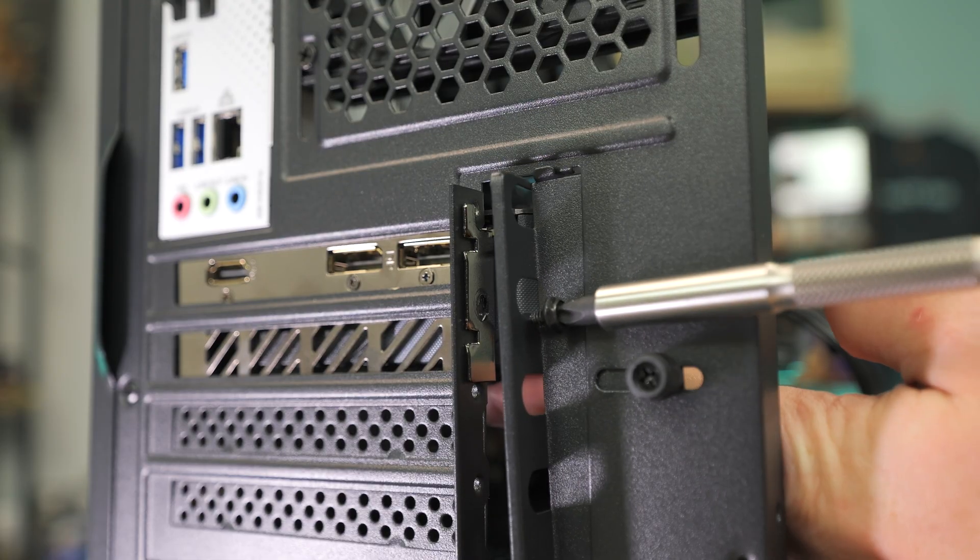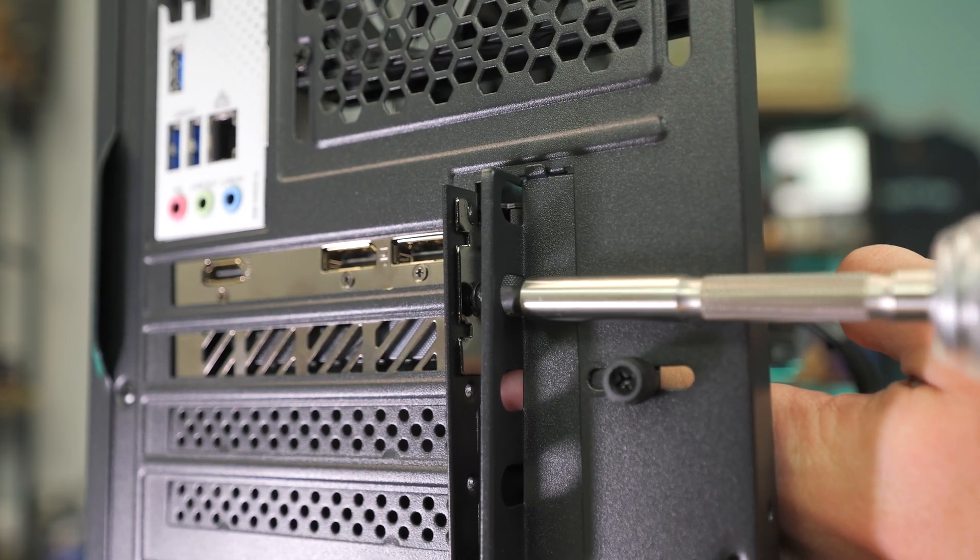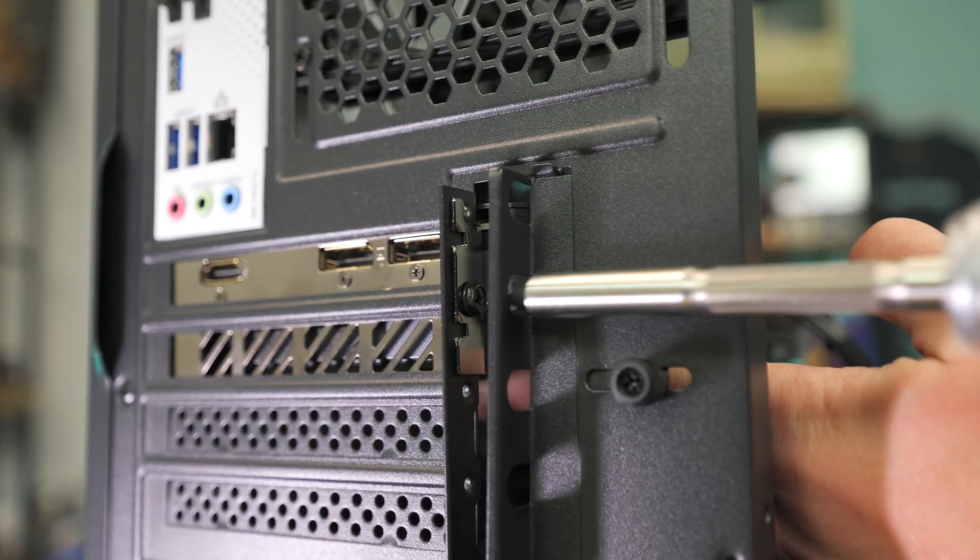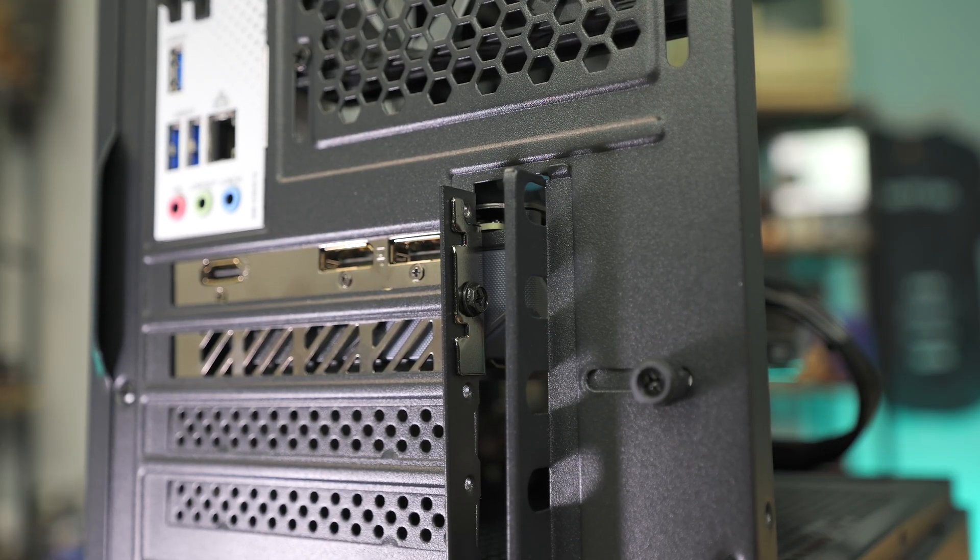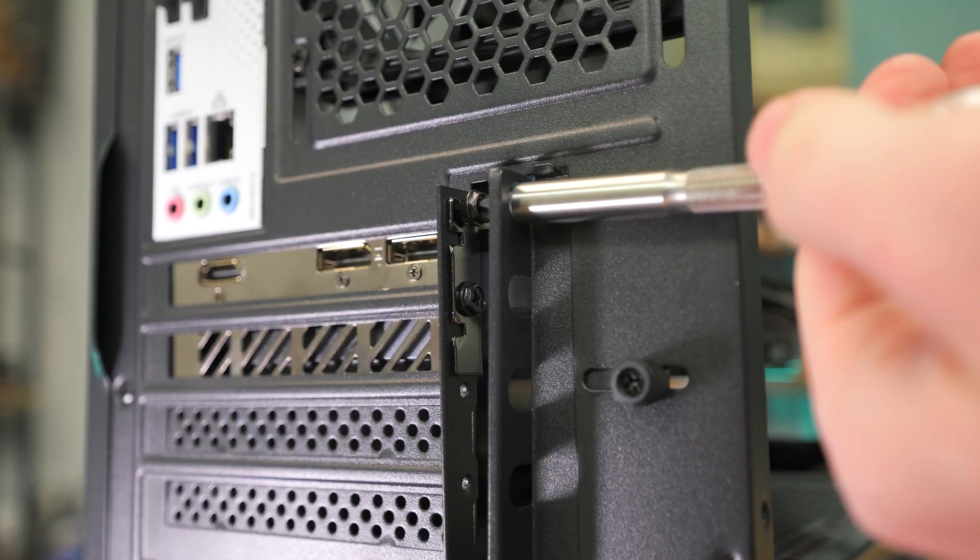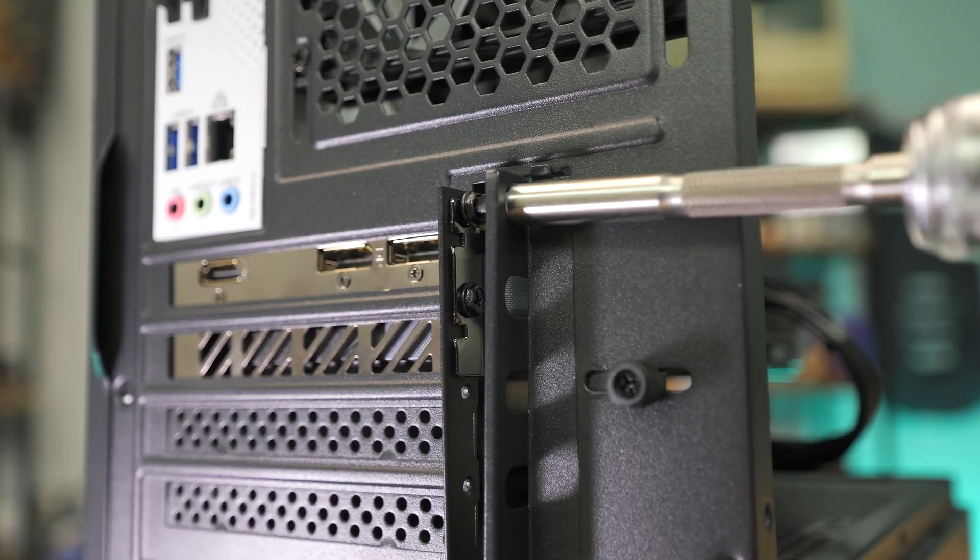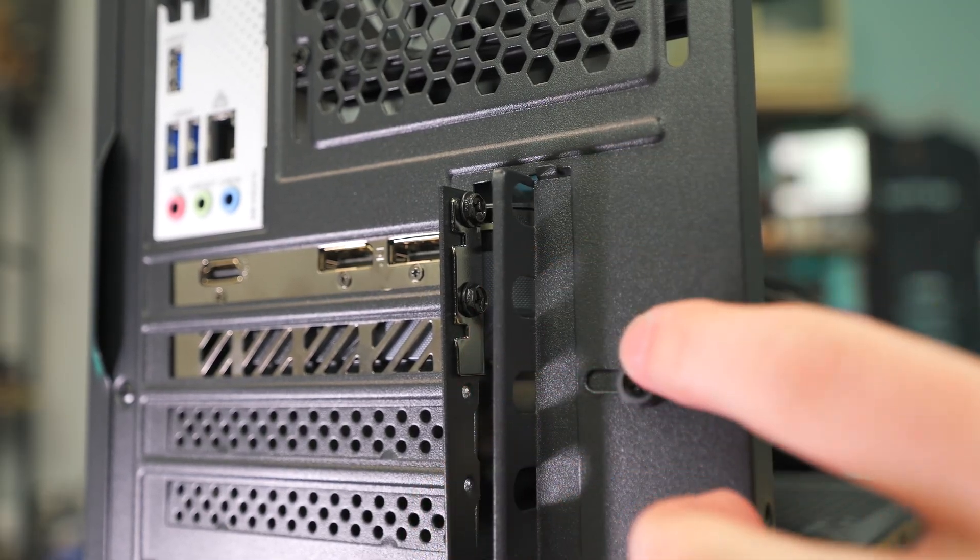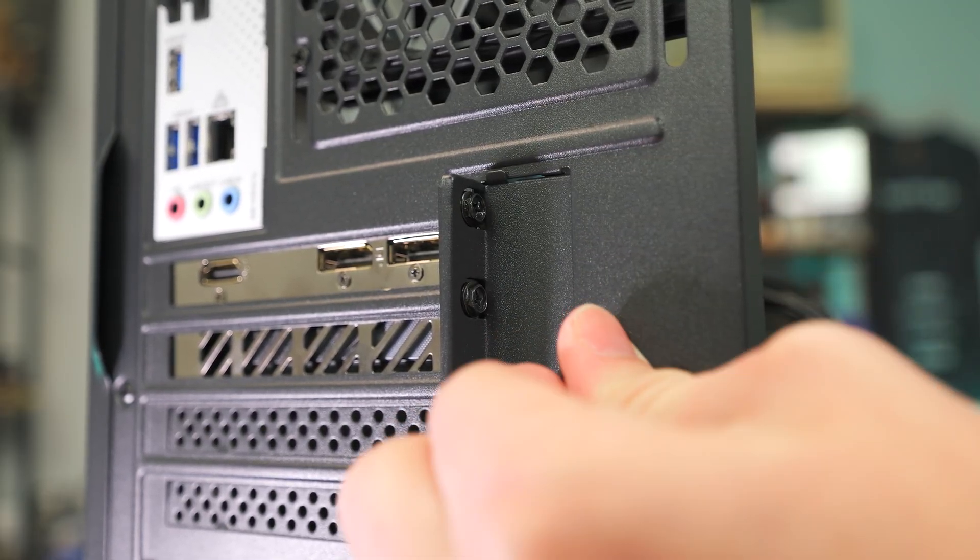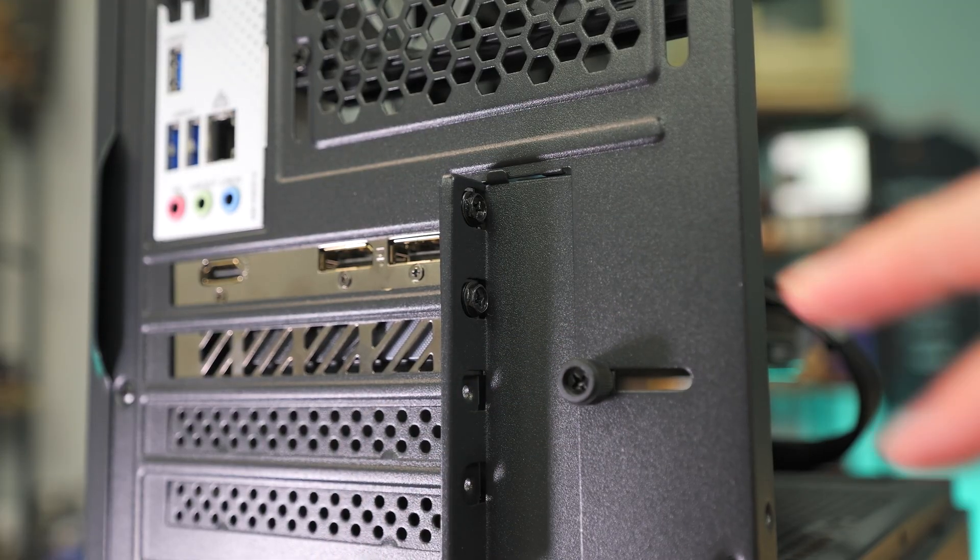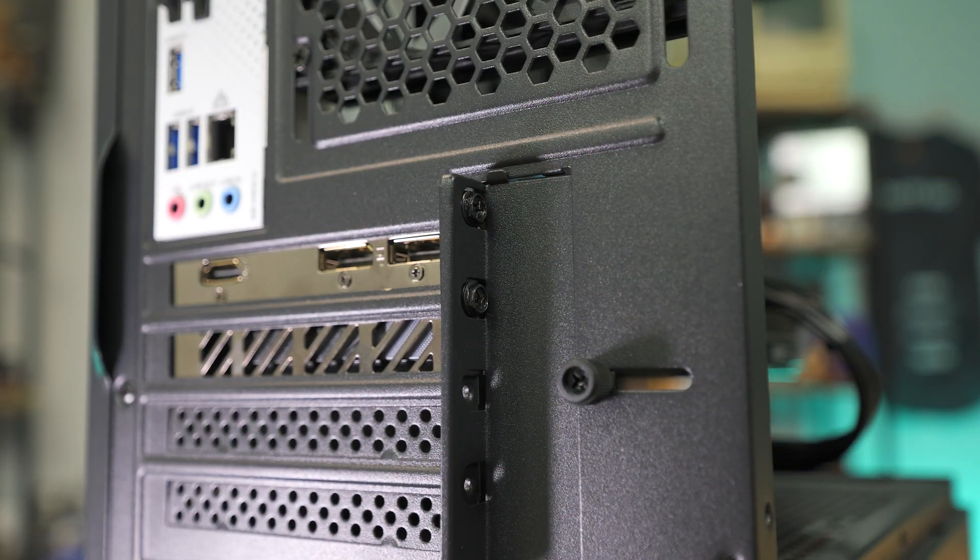Once again, just line up the holes and screw in place like so. Make sure to do both if you have a two lane graphics card. Once this is screwed in nice and tight, you can just move this little metal shield right here and then I like to hand tighten that just like so, so it's nice and covered like that.